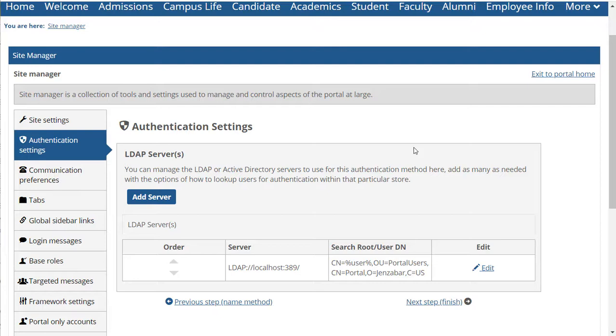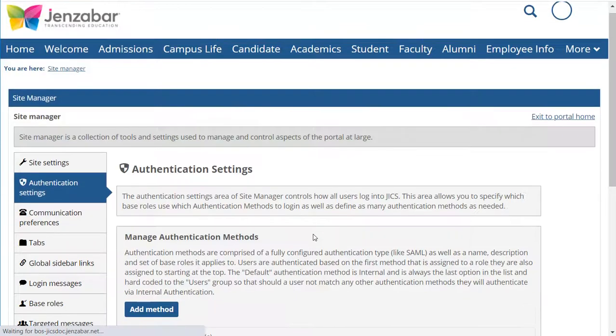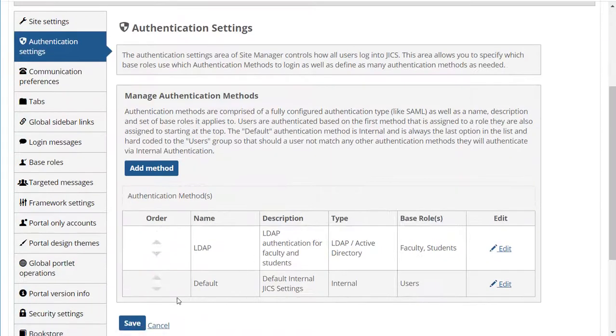Once you have all your LDAP or Active Directory servers defined, click Next Step and then Save.